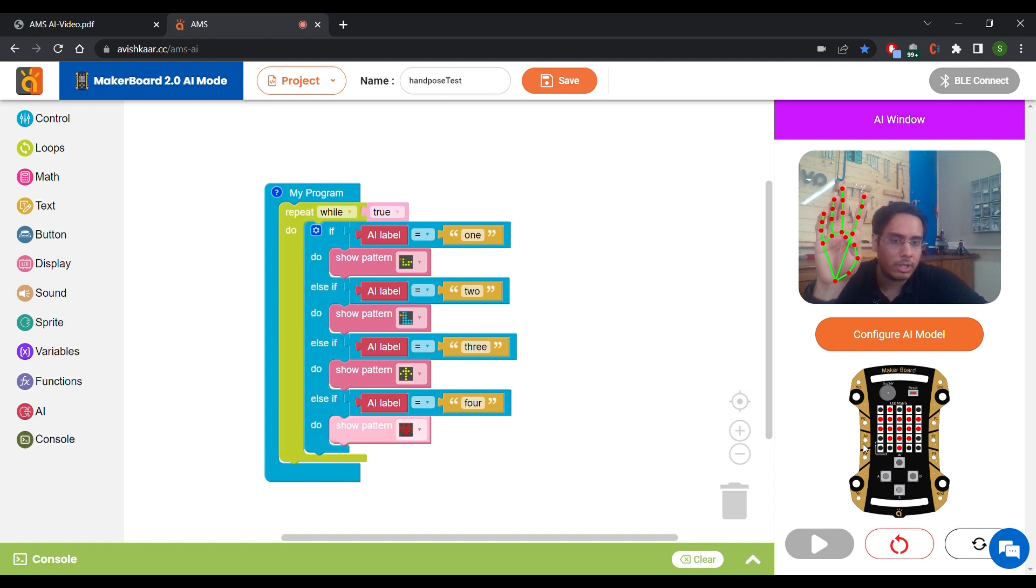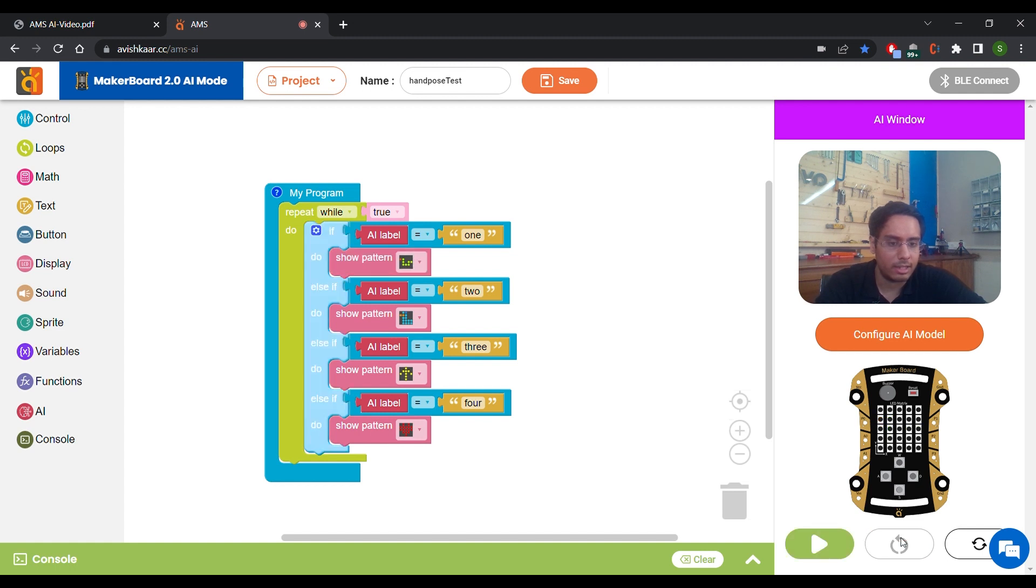Now if you want to stop this simulation, just click on this reset button and your simulation will stop. Thank you for watching this video. I hope this video will be helpful for you to get started with AMS AI. If you have any doubts, feel free to reach out to us in the comment section below or contact us at support.avishkar.cc. Thank you.